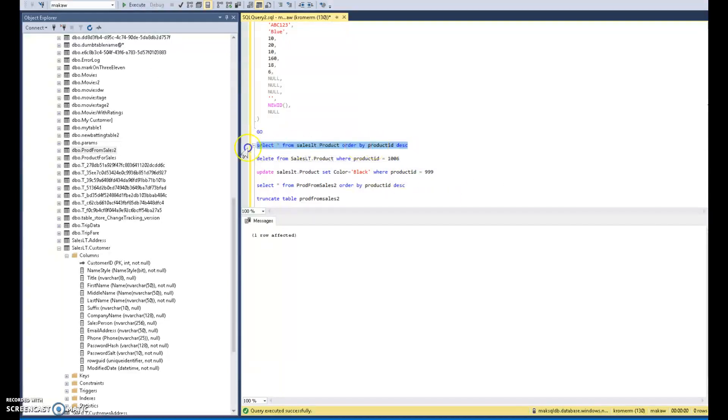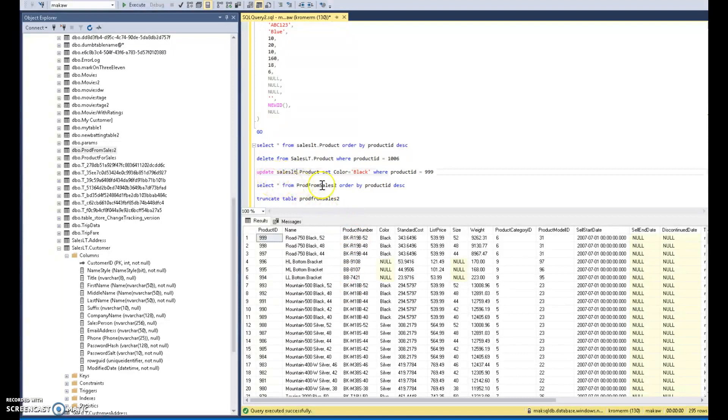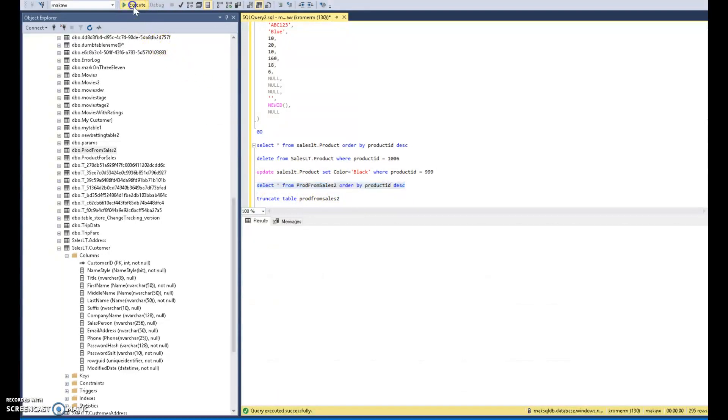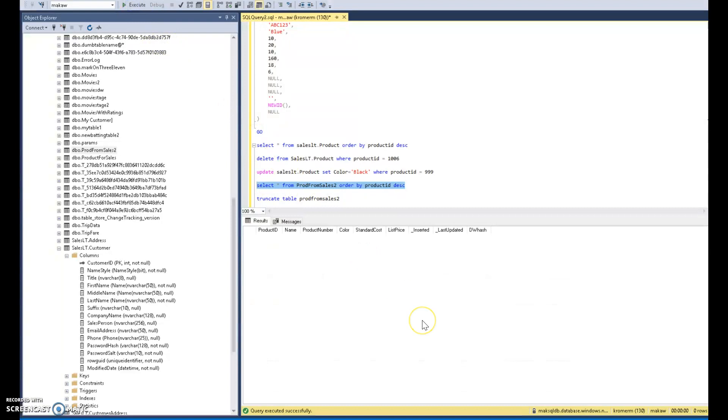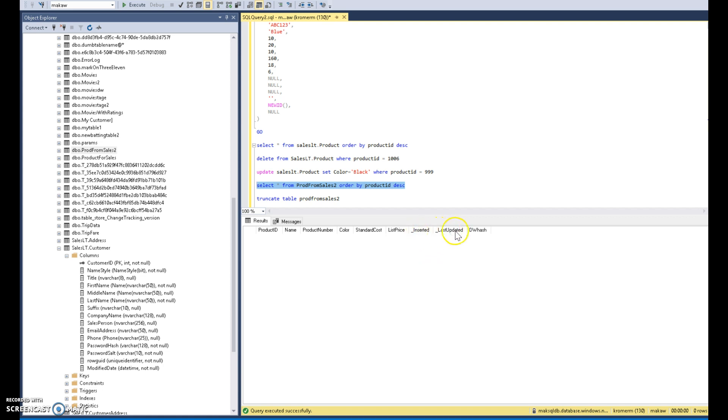So my source is going to be the product table from the AdventureWorks OLTP database. My staging schema is going to have the attributes in there that I'm interested in to load into my target data warehouse dimension table. Now I'm only picking a few columns, a few attributes I'm interested in from my source. So I want the ID of the products, the name, product number, color, standard cost, list price. Then I've added some additional fields. These fields are going to be for tracking in my ETL processes. I have the inserted date, the last updated date. These are actually timestamps, so date and time. And then I have a column called hash.